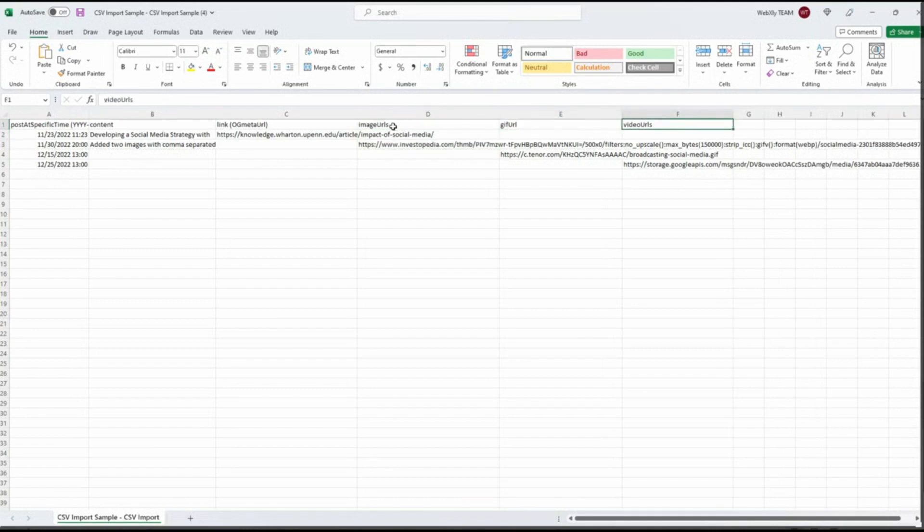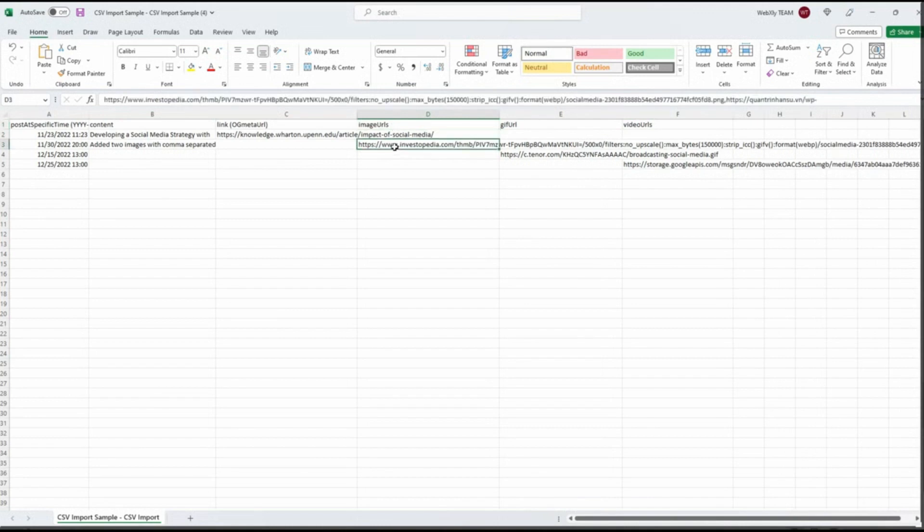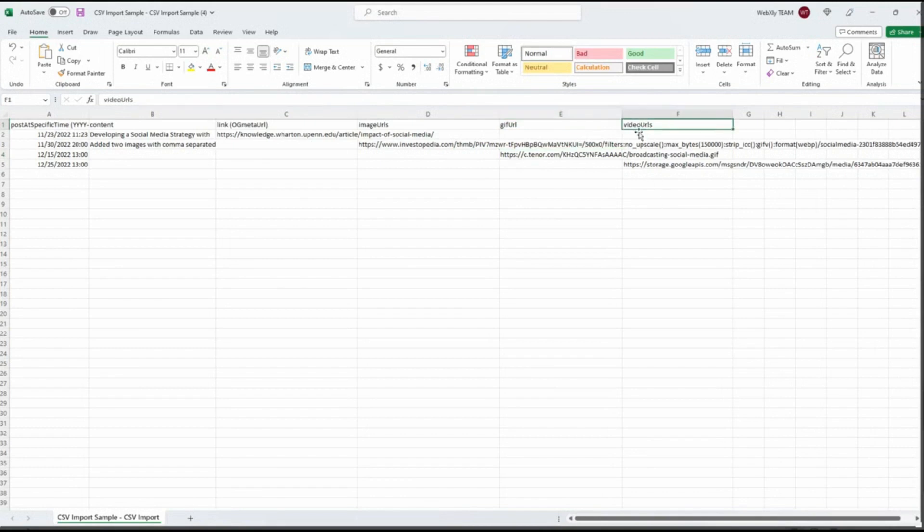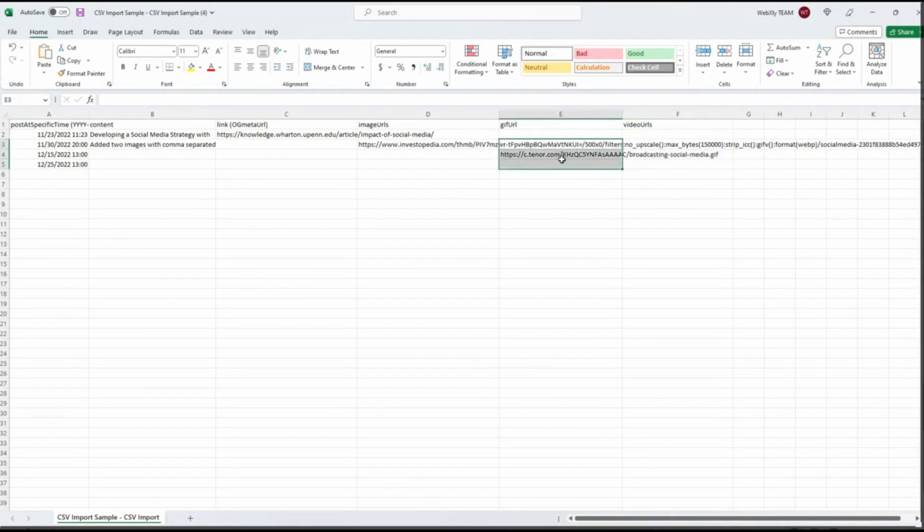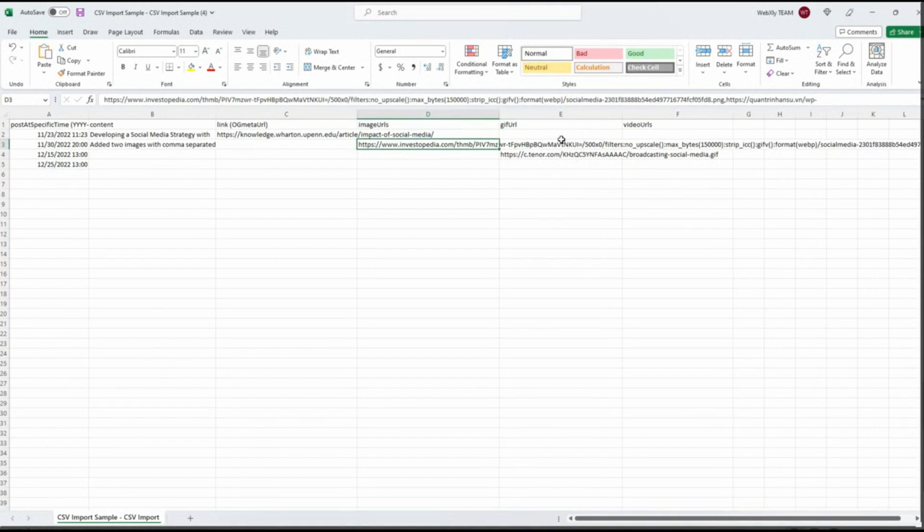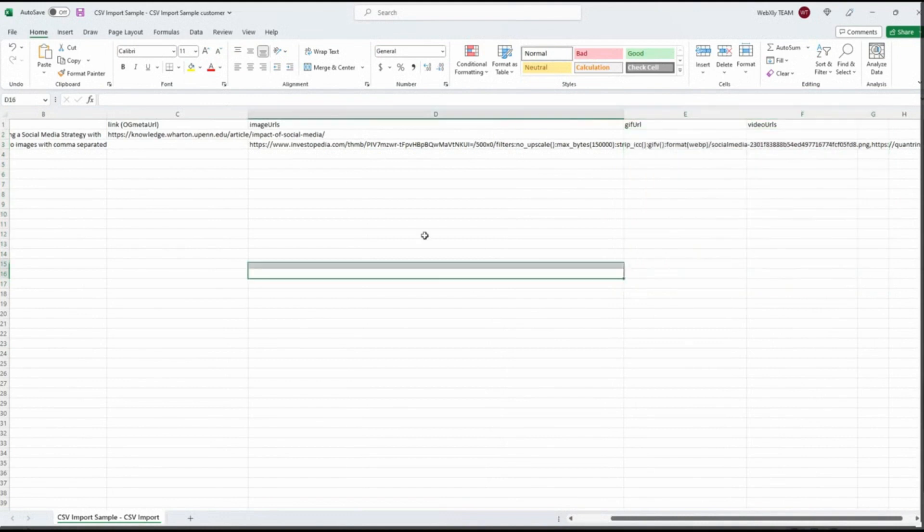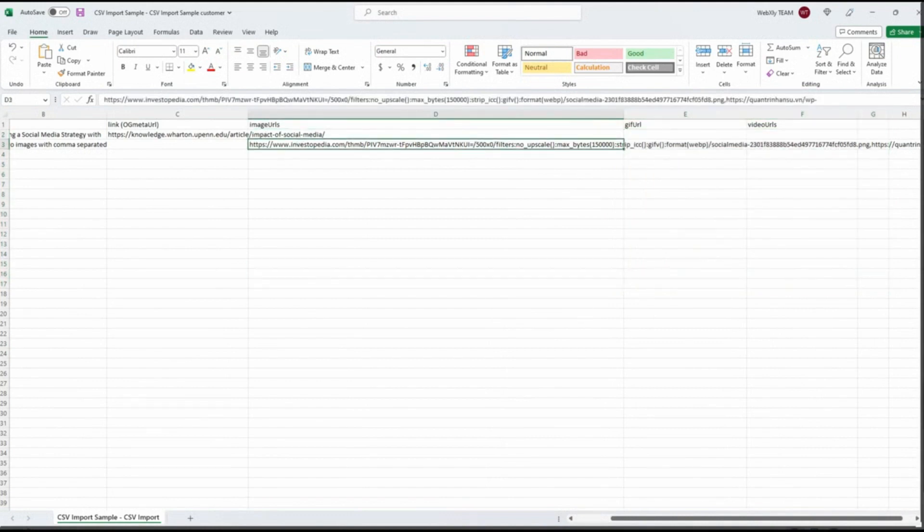Then you're going to see image URL. This is the path of where the images that you want to post. You'll also see a GIF URL and a video URL. If you're using regular images, you want the image URL. If it's a GIF that you're sharing, you want to put that URL in here. And if it's a video, you want to put video. I'm going to go ahead and delete these because we're not doing a video and we're not doing a GIF. We are only going to be uploading an image.